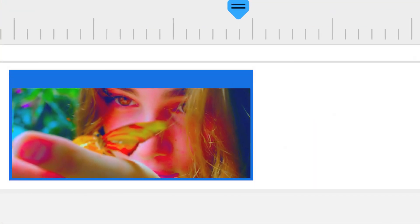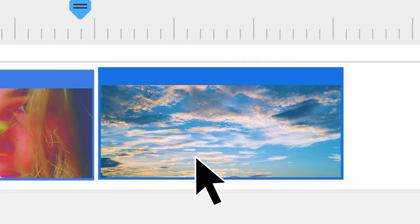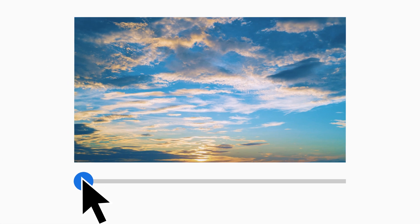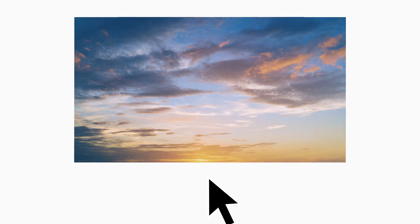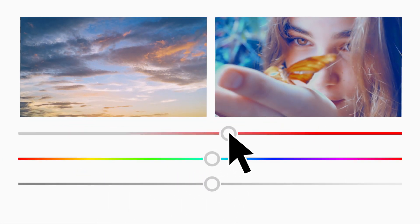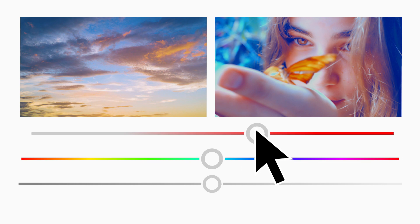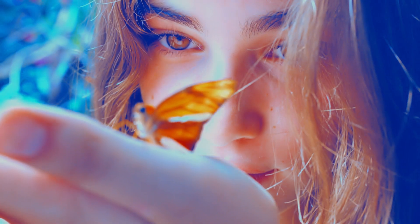Or place a favorite photo or video you want to match onto the timeline. Select the frame of the colors you wish to transfer, adjust the sliders to fine-tune, and it's a match.